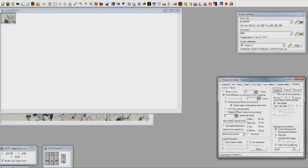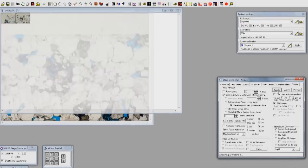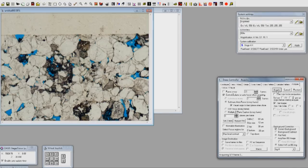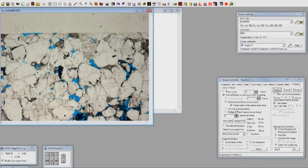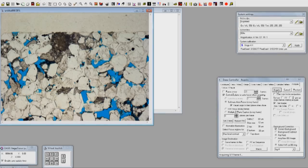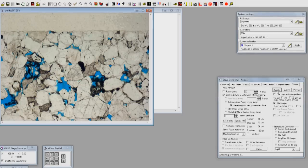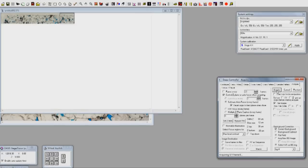The output images are saved in versatile formats: uncompressed TIFF files for ultimate quality, and JPEG for a greater degree of portability. Both formats are readable in any image, photo, or office software package.